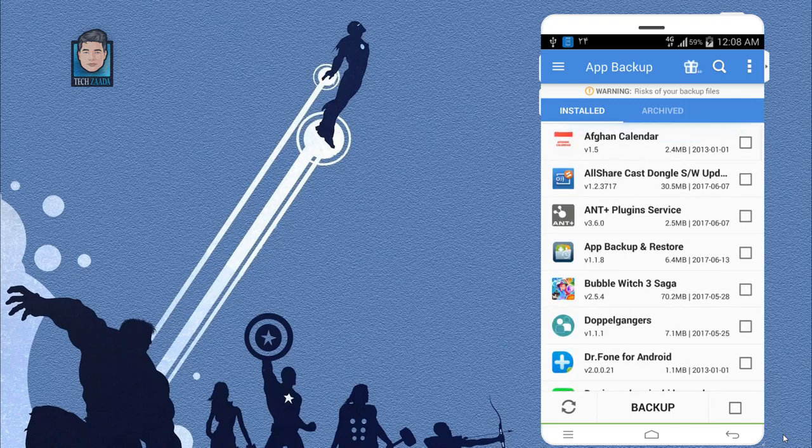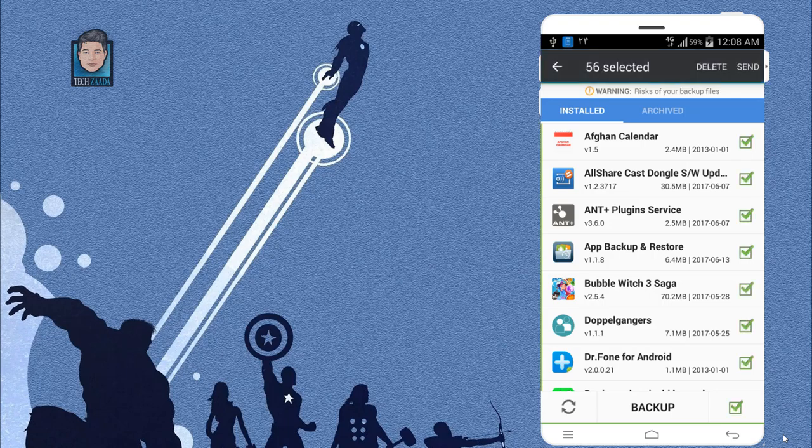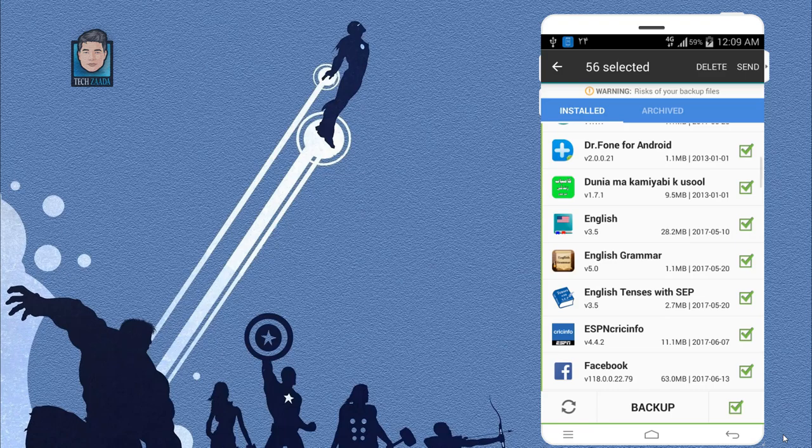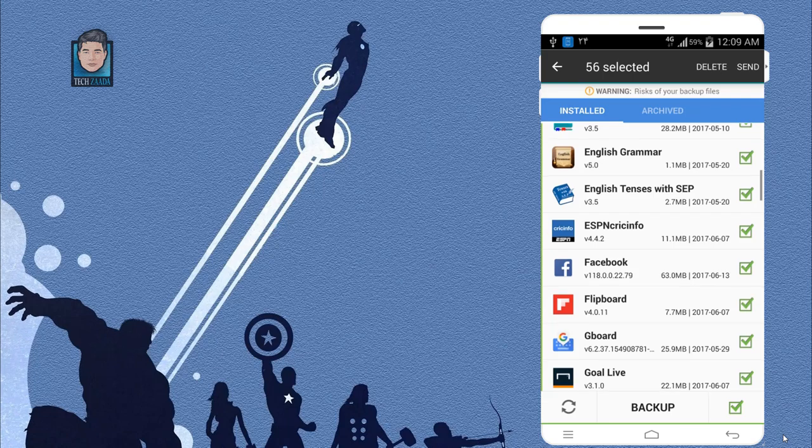To do that, first of all you have to backup your applications or games. Just checkmark this option. It will select all the applications. If you want to backup a specific application, just select that application. In my case, I am going to select all the applications.